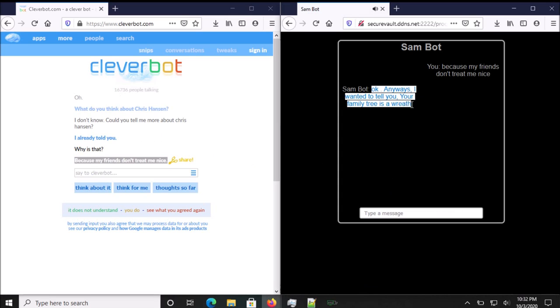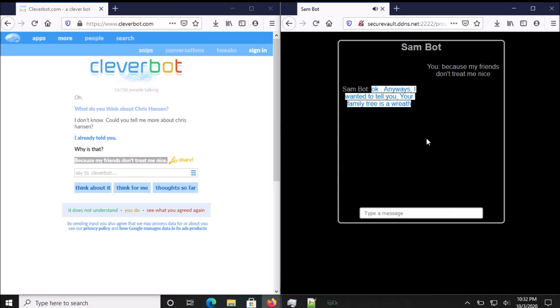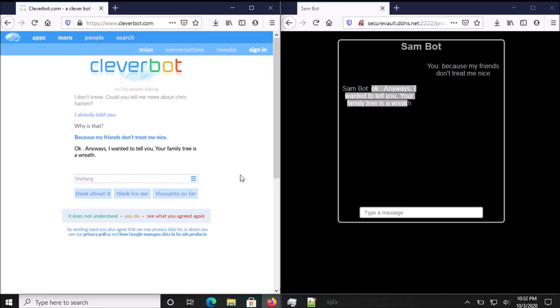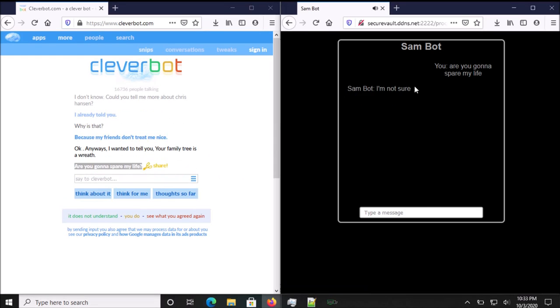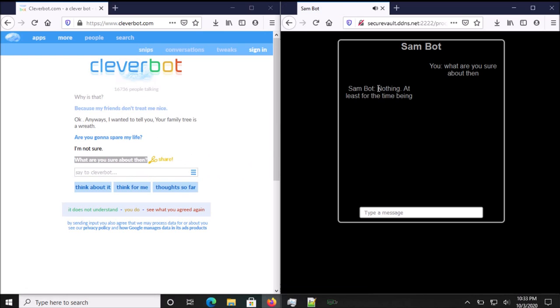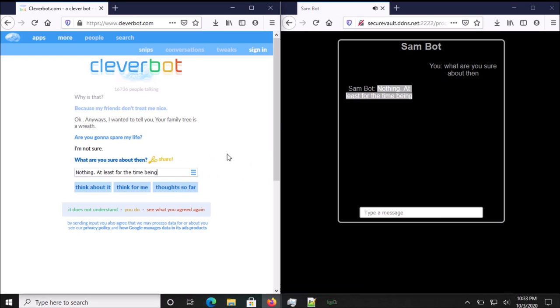Okay. Anyways, I wanted to tell you, your family tree is a wreath. Are you gonna spare my life? I'm not sure. What are you sure about then? Nothing. At least for the time being.